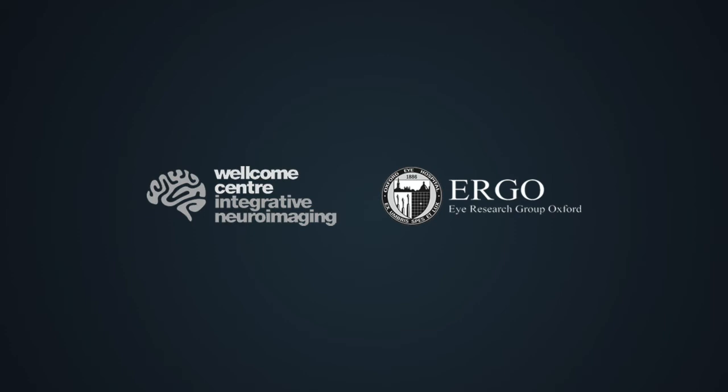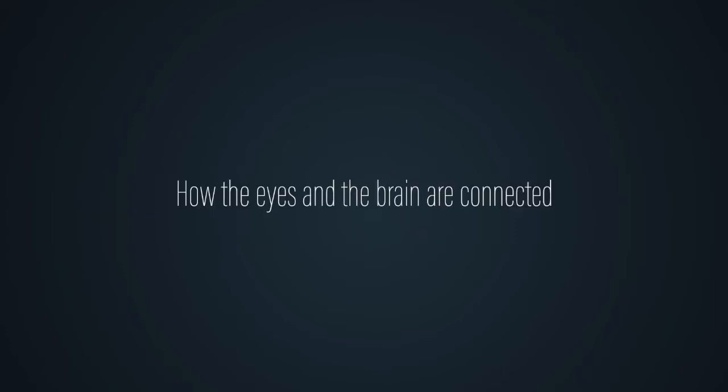This is a short film which explains how the eyes and the brain are connected and why you need both to work in order to see.